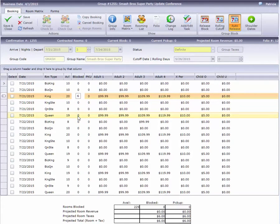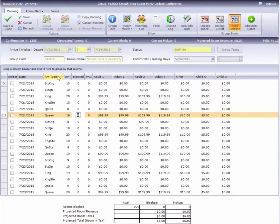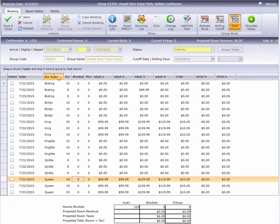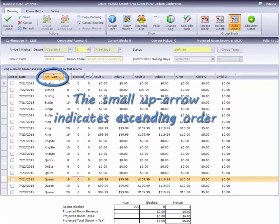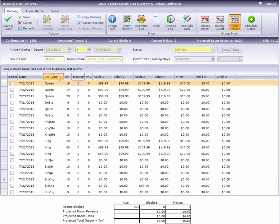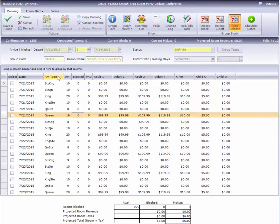We can change the display order to enter the block a little faster. By clicking the Room Type column once, Cloud PM rearranges the room types in ascending alphabetical order. Click it again to switch to descending order, and one more time to go back to our original date order.